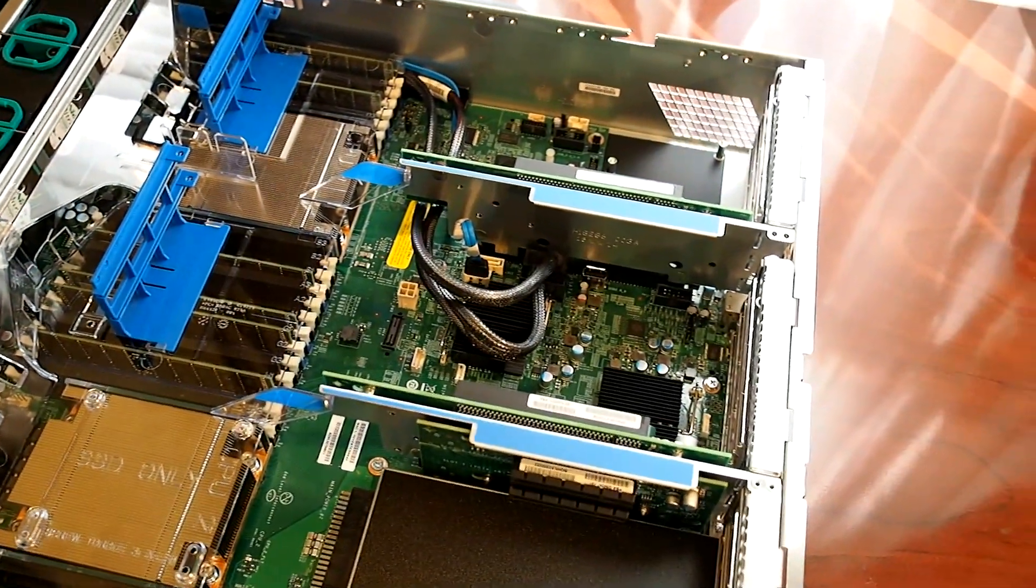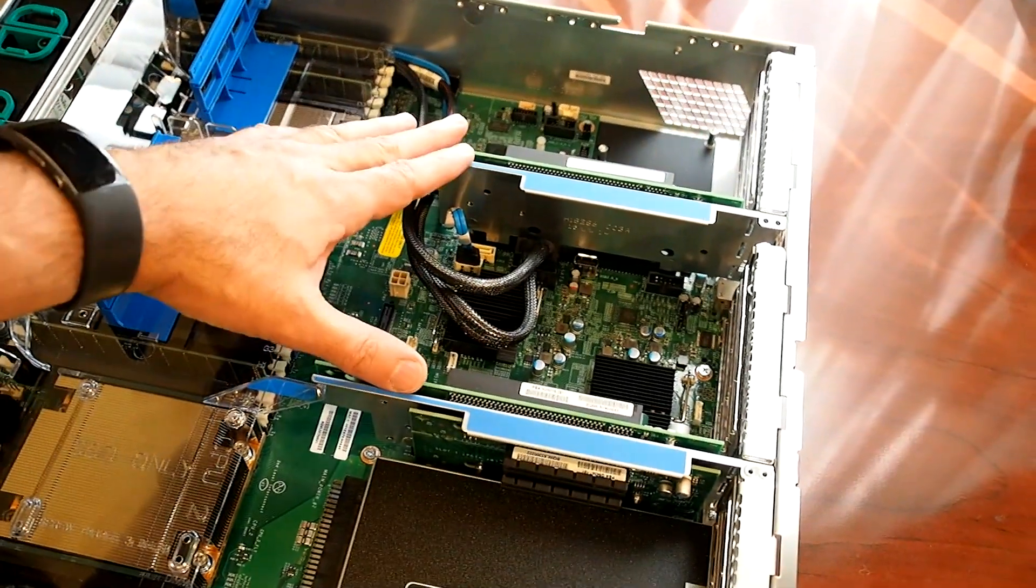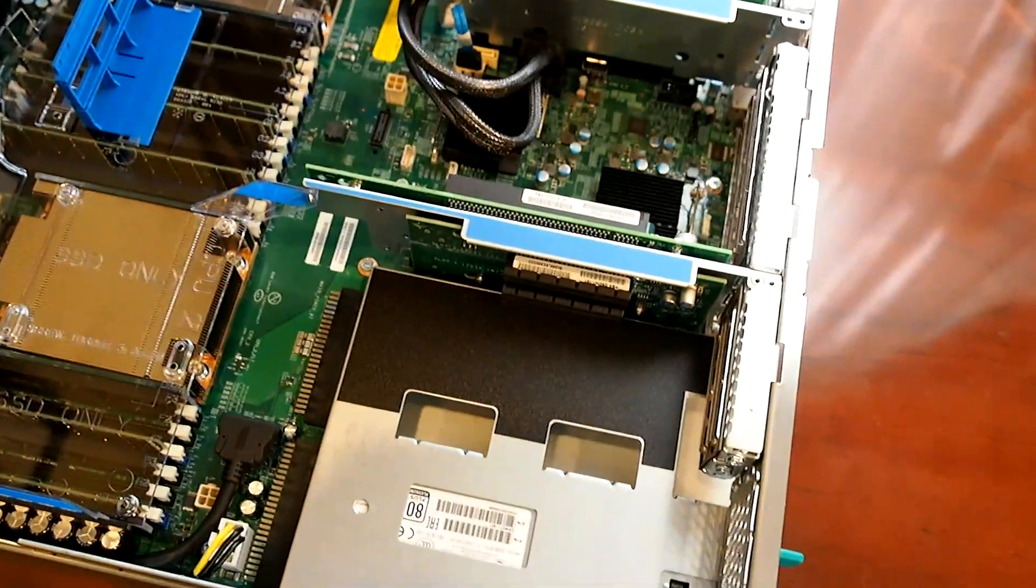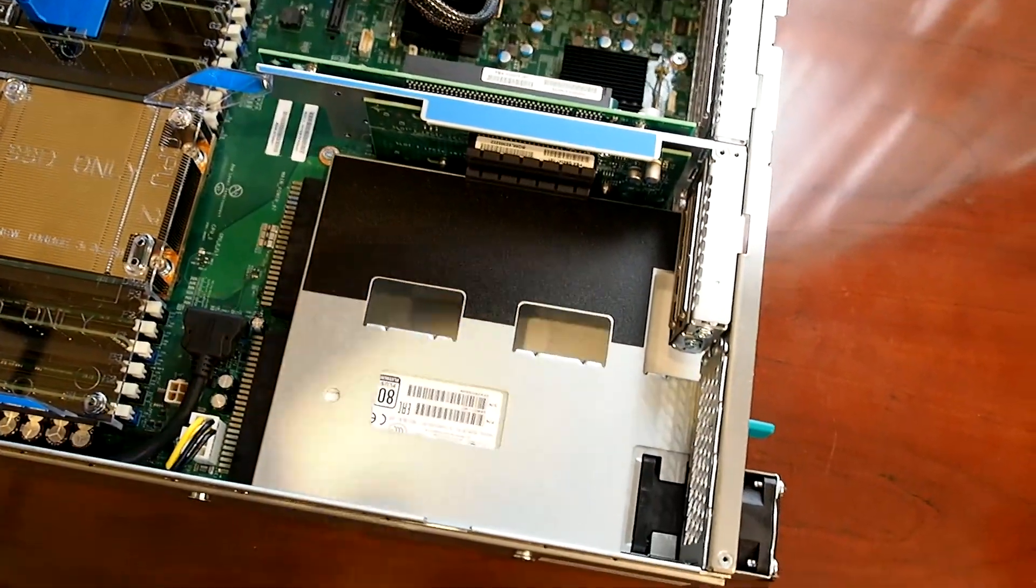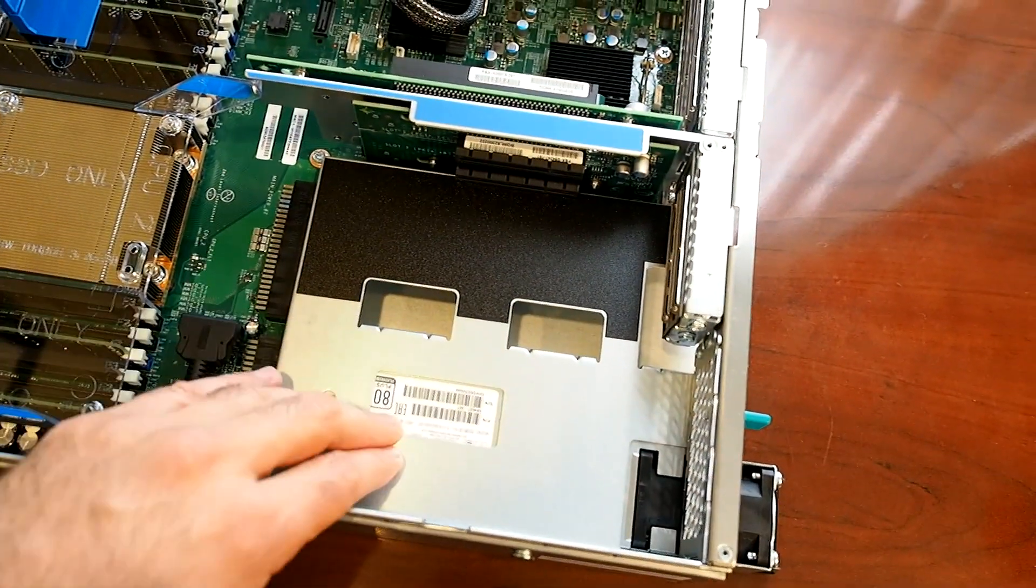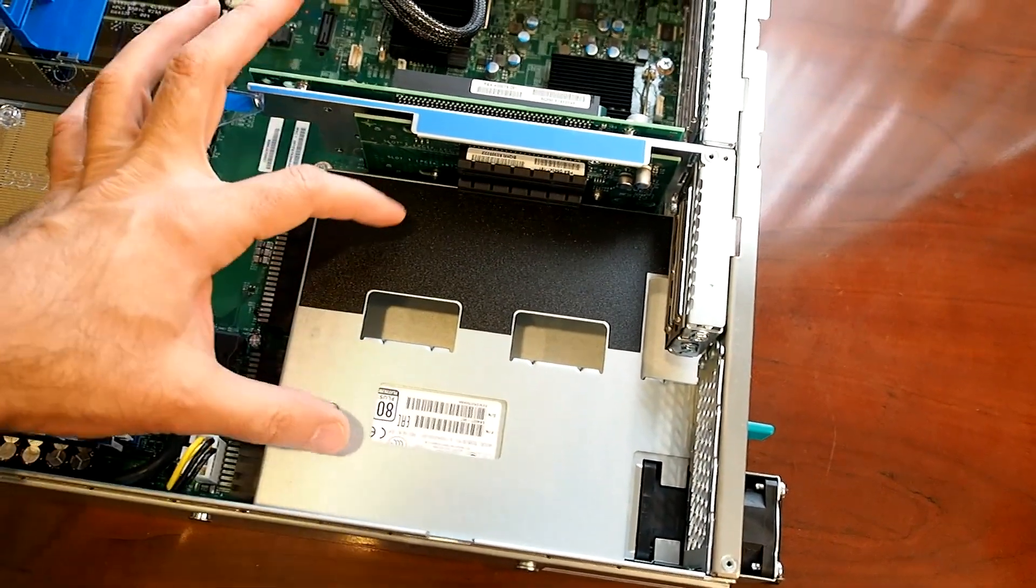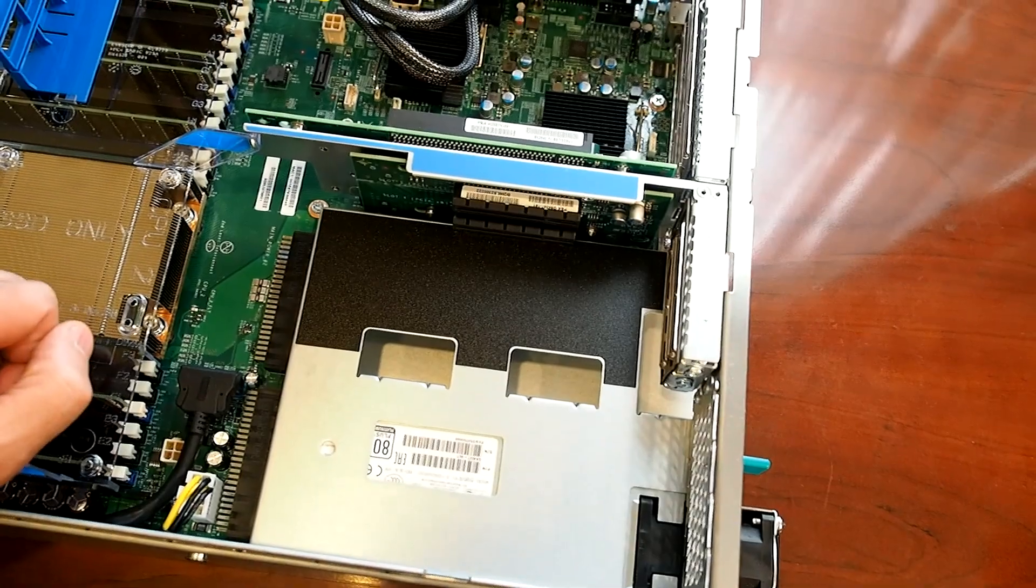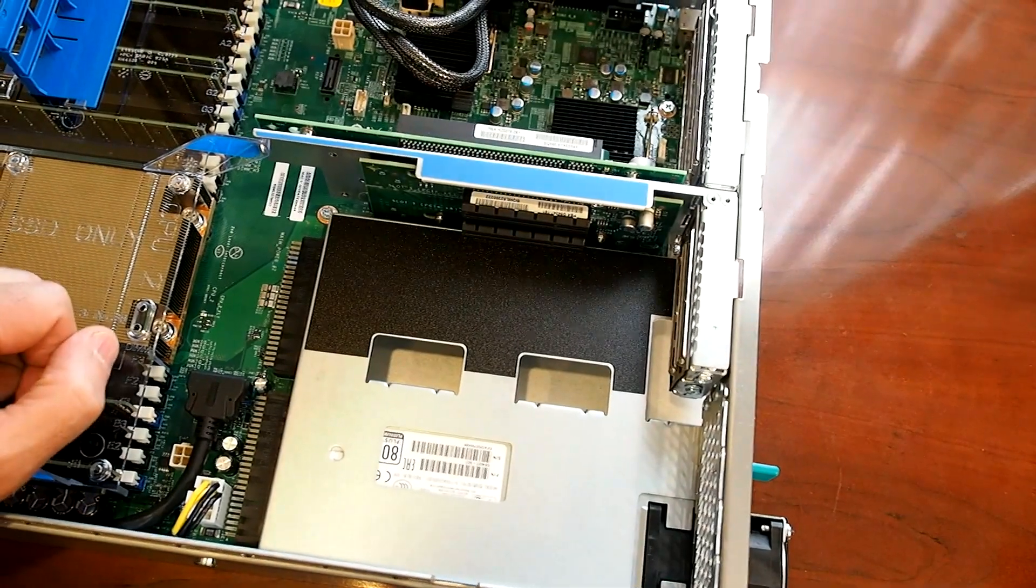Right over here is a couple of PCI Express riser cards, and here is where the power supply is situated. This case can actually handle two PSUs, but only one is installed.